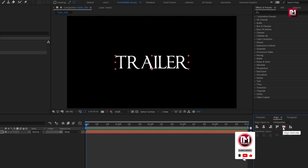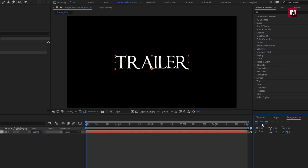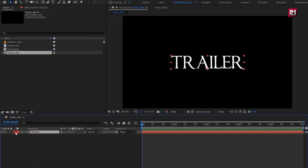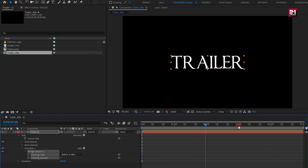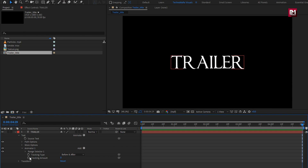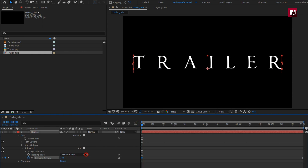Let's align the text to the center. Now make sure for the text layer, paragraph alignment is set to center text. Now for this text layer, from Animate, select Tracking. Now at the end of the timeline, create a keyframe for tracking amount. Now at the start of the timeline, change the tracking amount as shown.